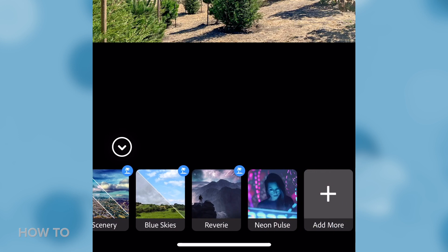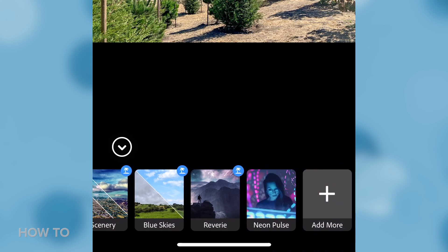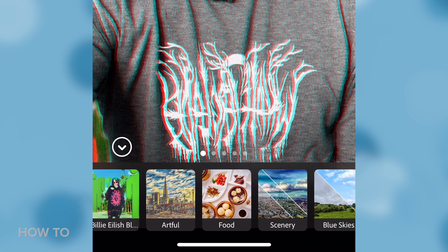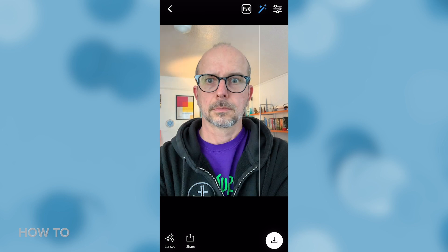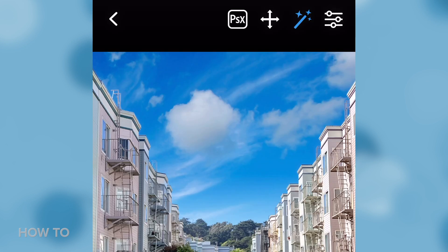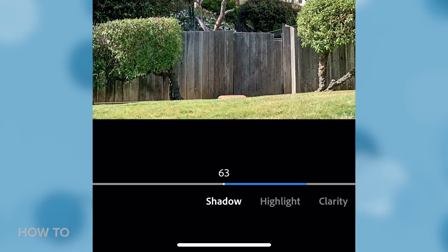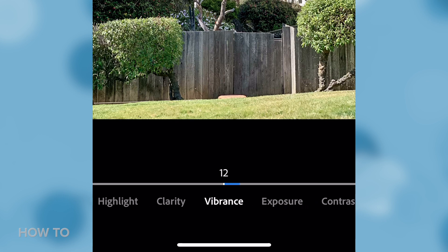Adobe says the app can analyze the content of the shot — like whether it's a landscape or portrait — but also make adjustments based on dynamic range, face regions, and other variables. And even after you've added your effects, you still have access to the basic editing tools and the magic wand.